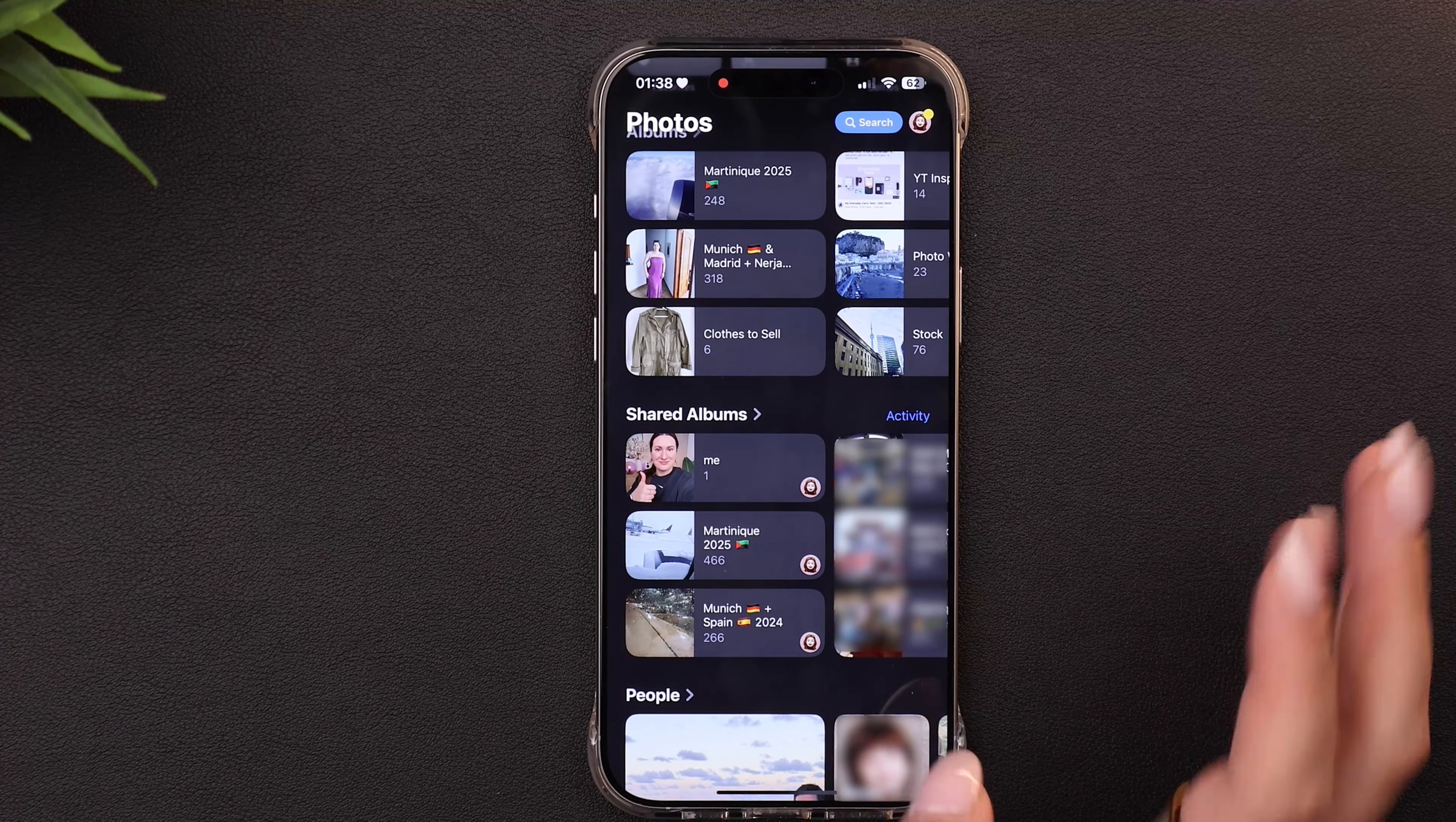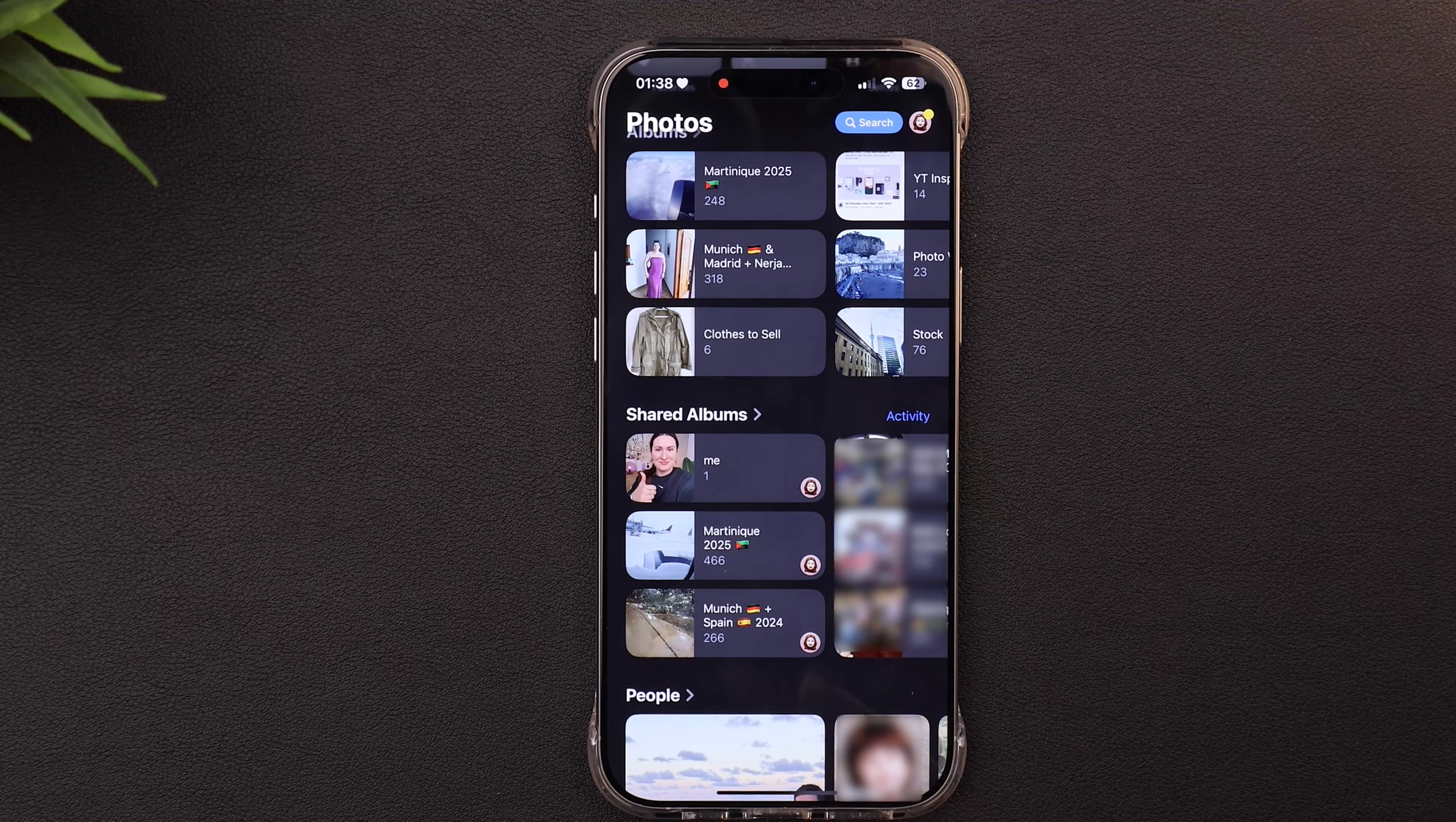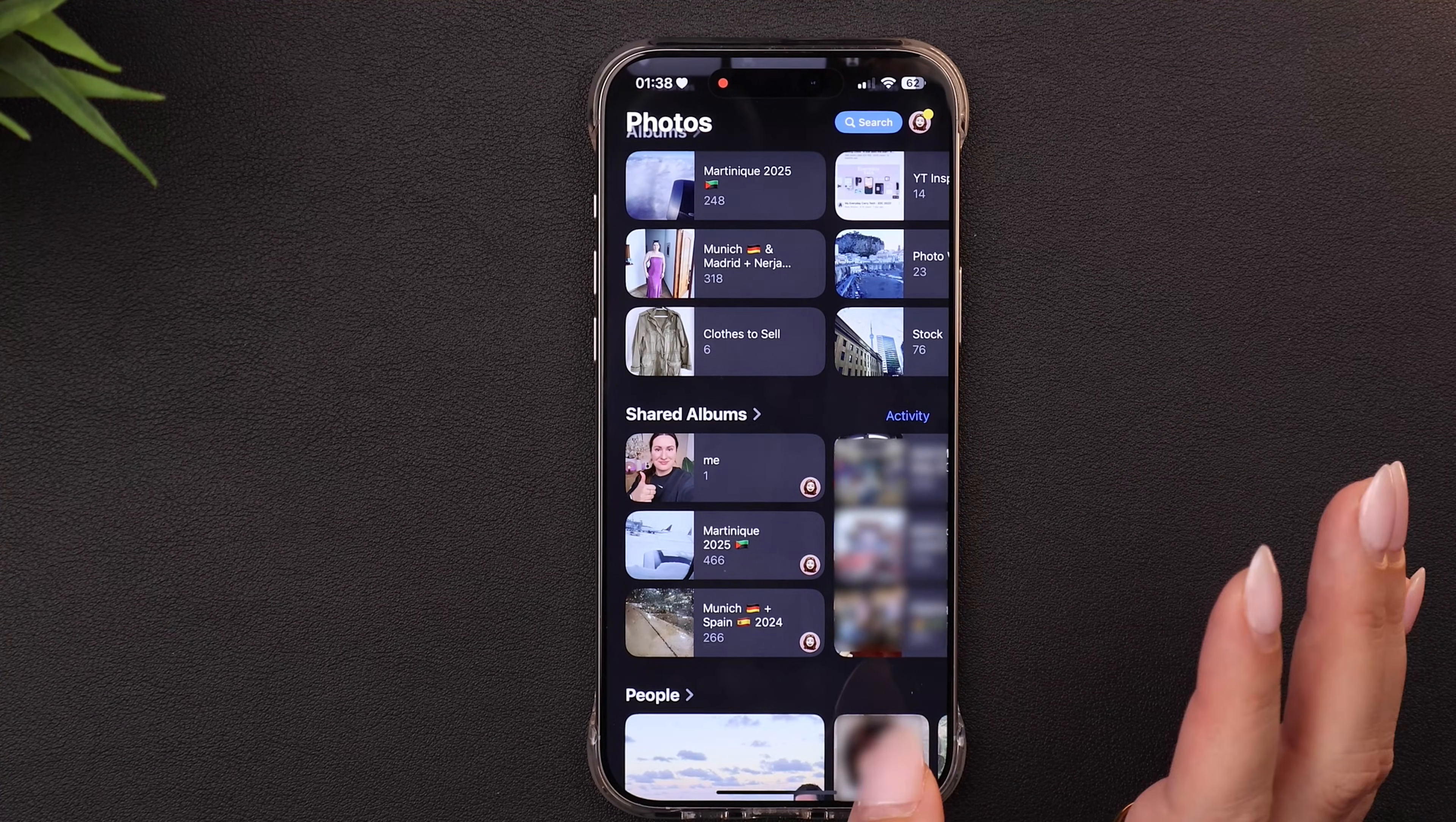The one caveat though, because this is a shared album and it's intended to be shared with other people and shared quickly, it's sending the photo to the cloud. So the photo will end up being lesser quality than if you had left the photo in your camera roll or in your photo library. But if that doesn't matter to you and you don't care, then this is the perfect workaround.